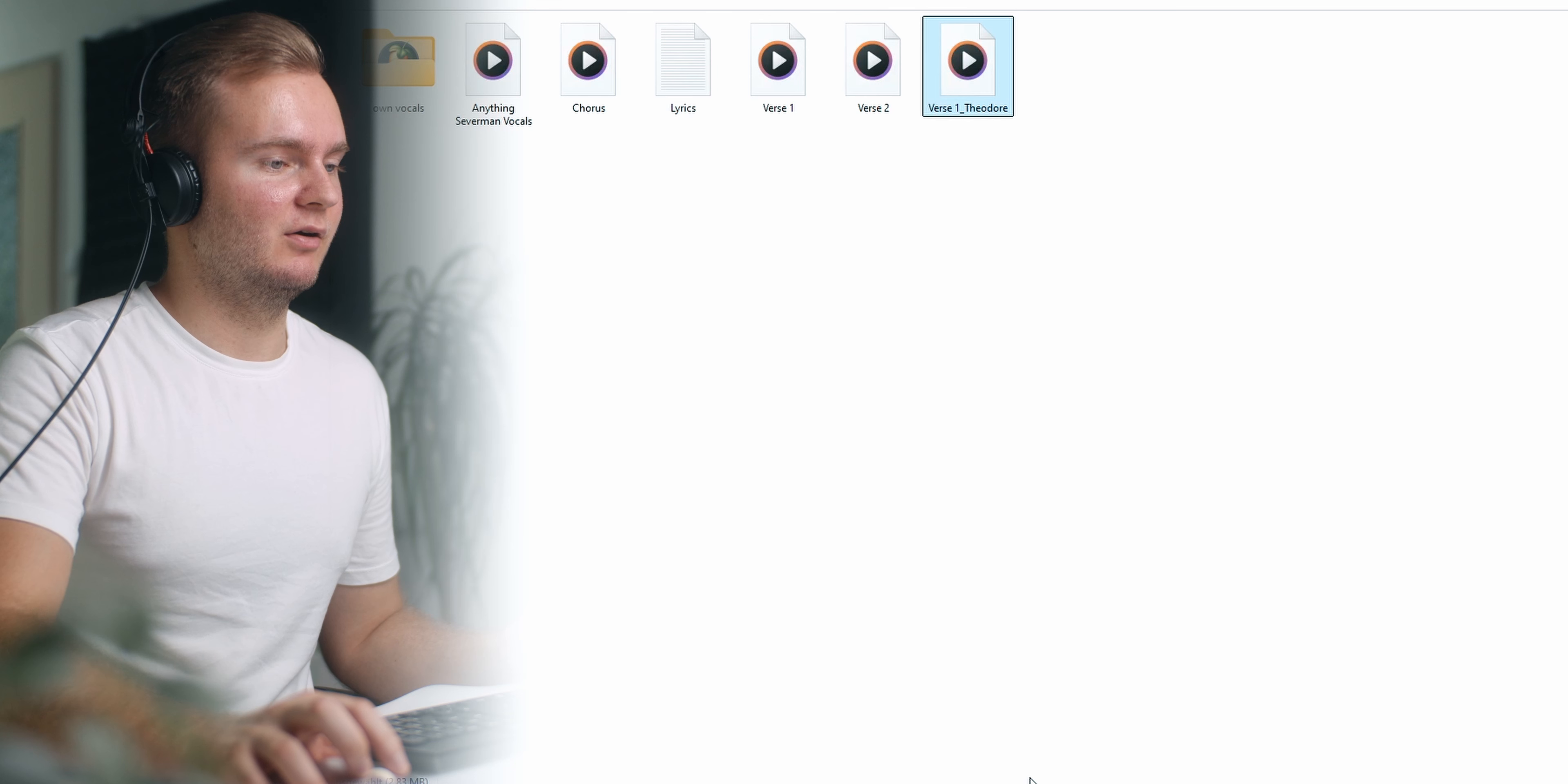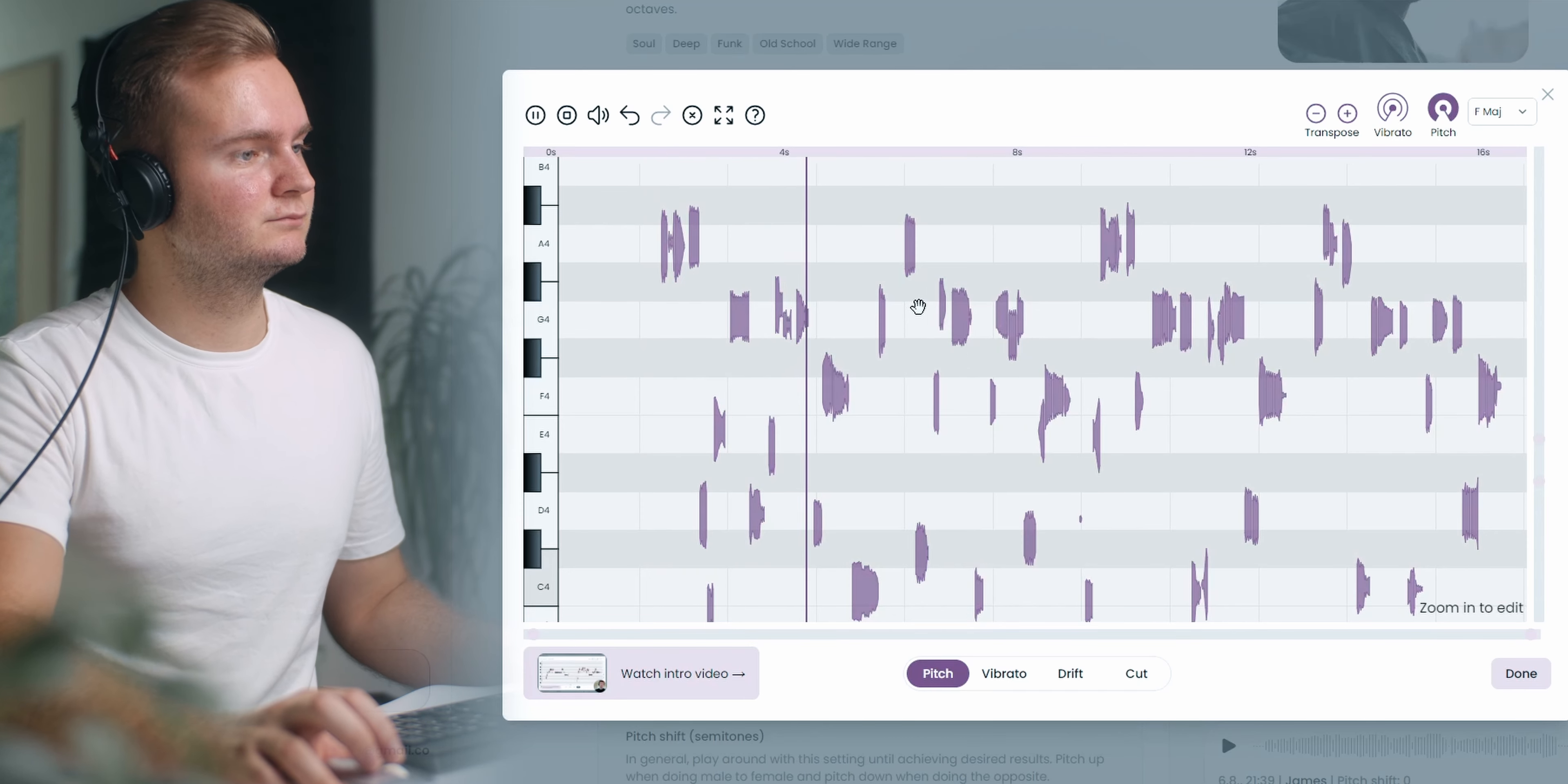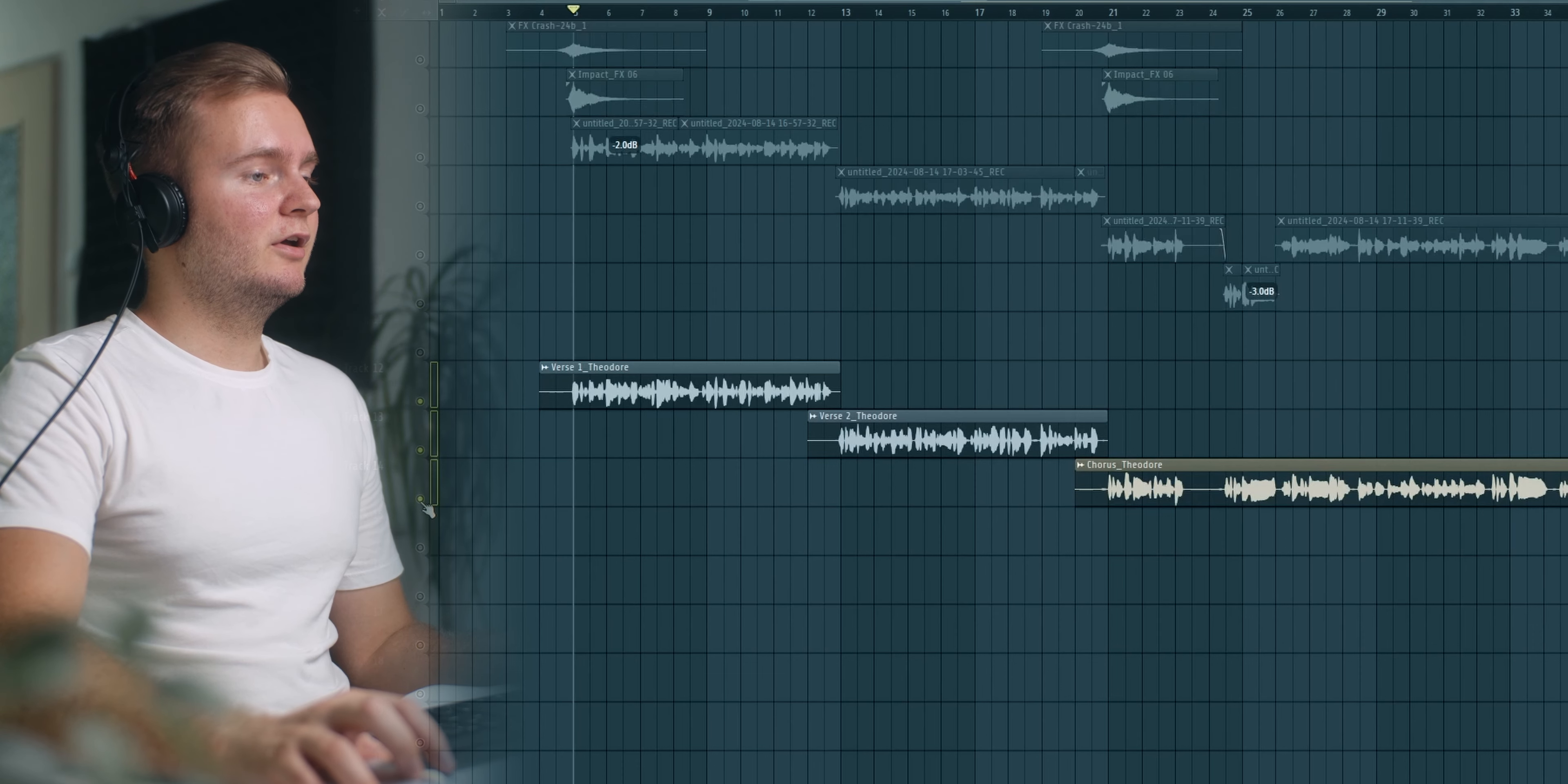Then you have some more options. What I would recommend is maybe remove noise because there is some background noise on my recording. I'm gonna download this. Let me drag it into FL. Something pretty good in my opinion. Okay then we're gonna do the same thing with the second verse file and the chorus file.